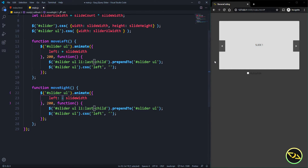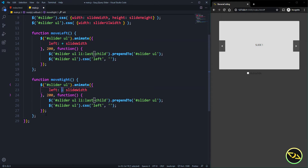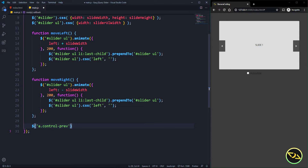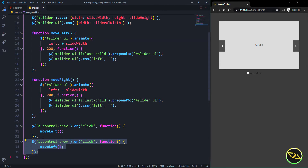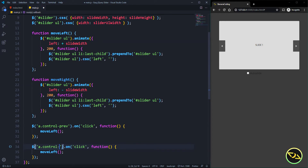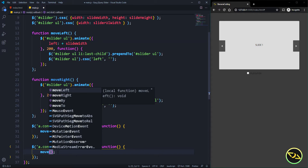Now we need to bind those functions to the buttons. We take the anchor tag with class 'control-previous', add an onClick handler, and call the moveLeft function. We do the same for 'control-next', calling moveRight.